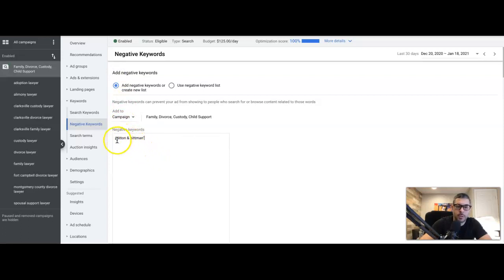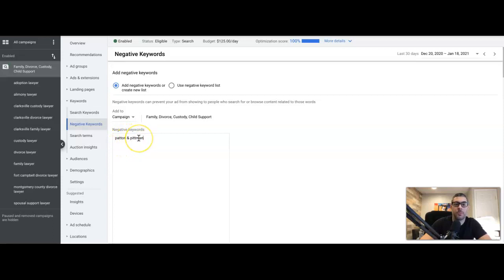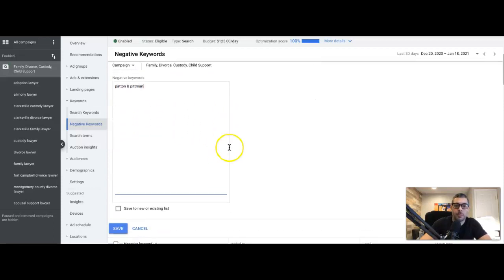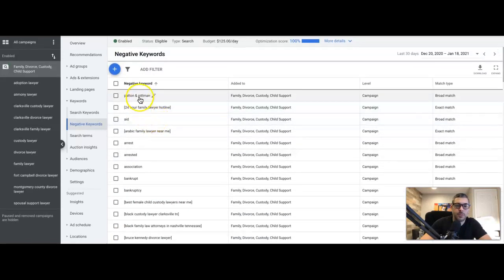Come over here into negative keywords and we're going to use phrase match. By putting quotes around 'Patman and Pittman,' we're telling Google we don't want our ads to show for any search term that has 'Patman and Pittman' or any combination of those words together. You could use broad match too — you could just leave it without quotes. Hit save and you've added that to the negative keyword list.